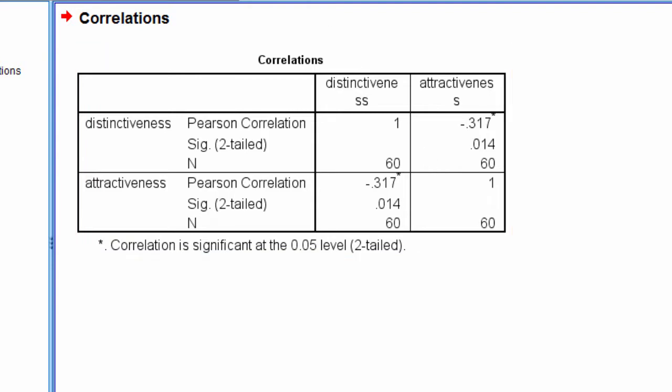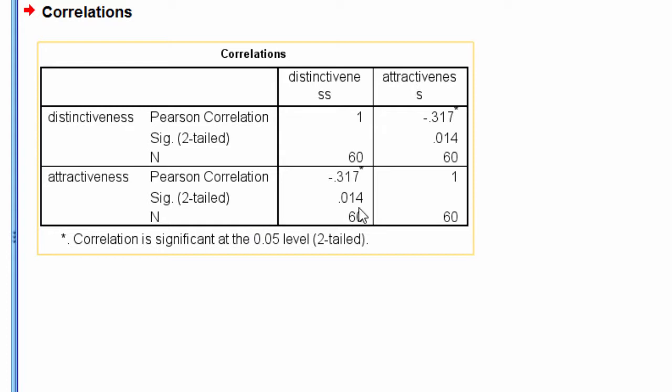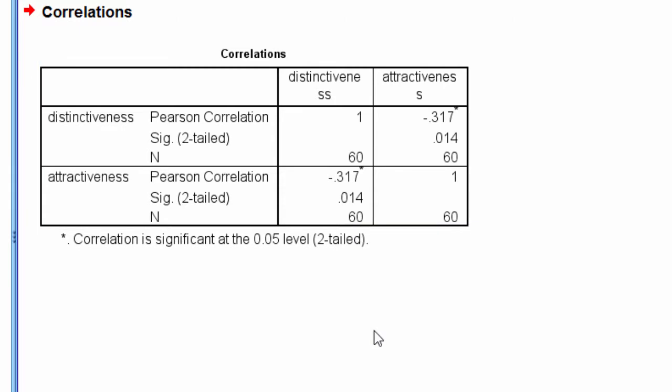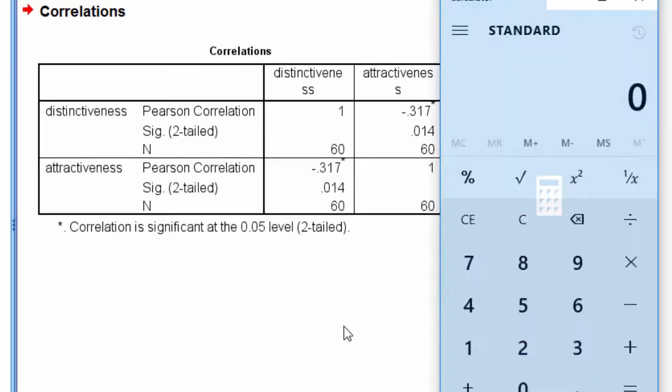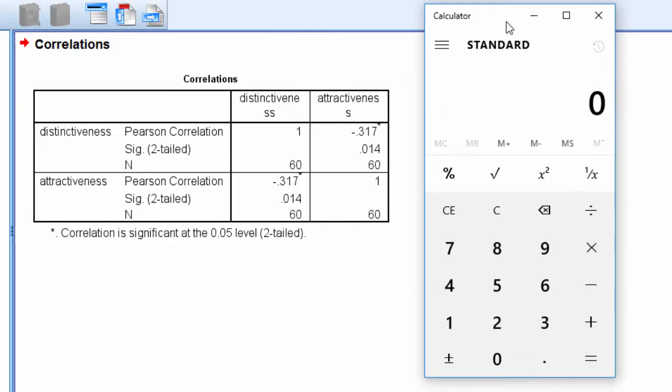Here's the negative correlation that I report in the textbook: negative 0.317, and it's a p equal 0.014. Because that p-value is less than 0.050, it is determined to be statistically significant, and the sample size is 60. So that's a correlation that's negative.